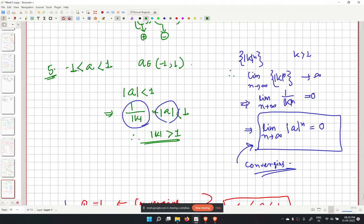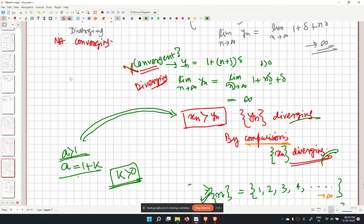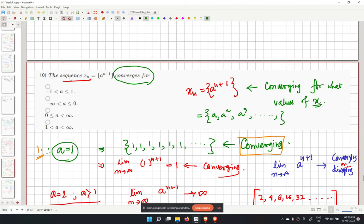Checking the options, the first option matches what we have derived and is the correct answer.